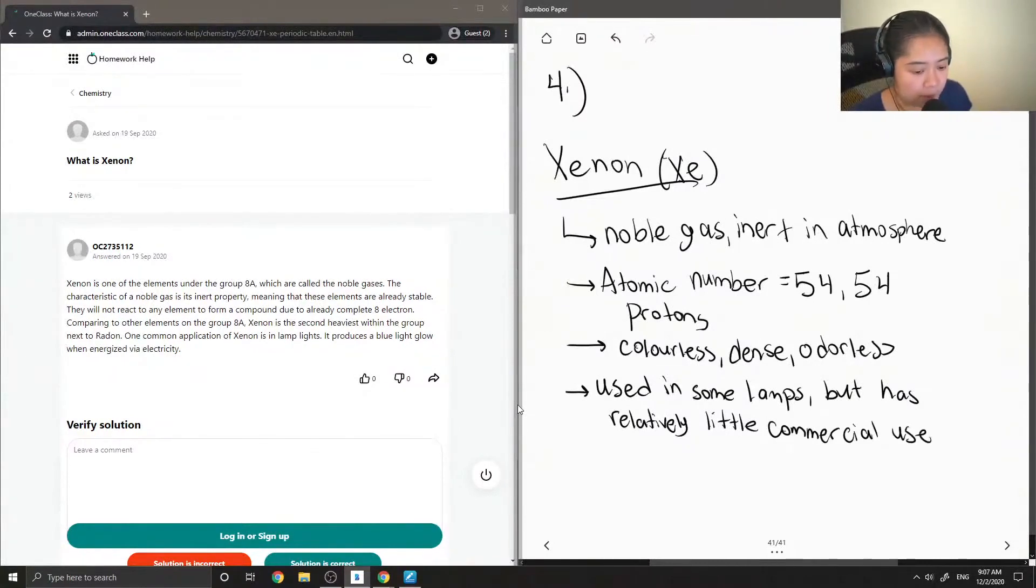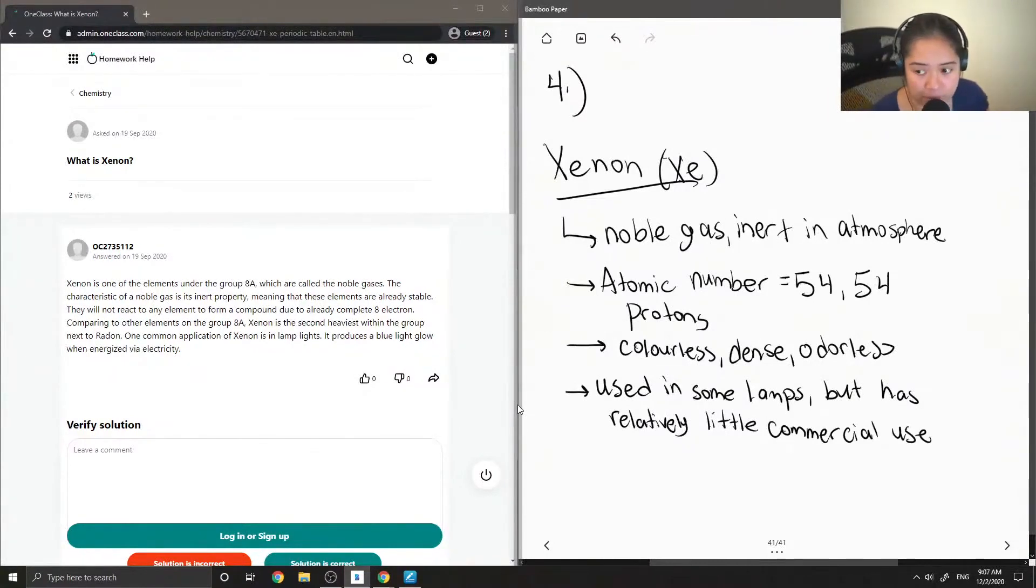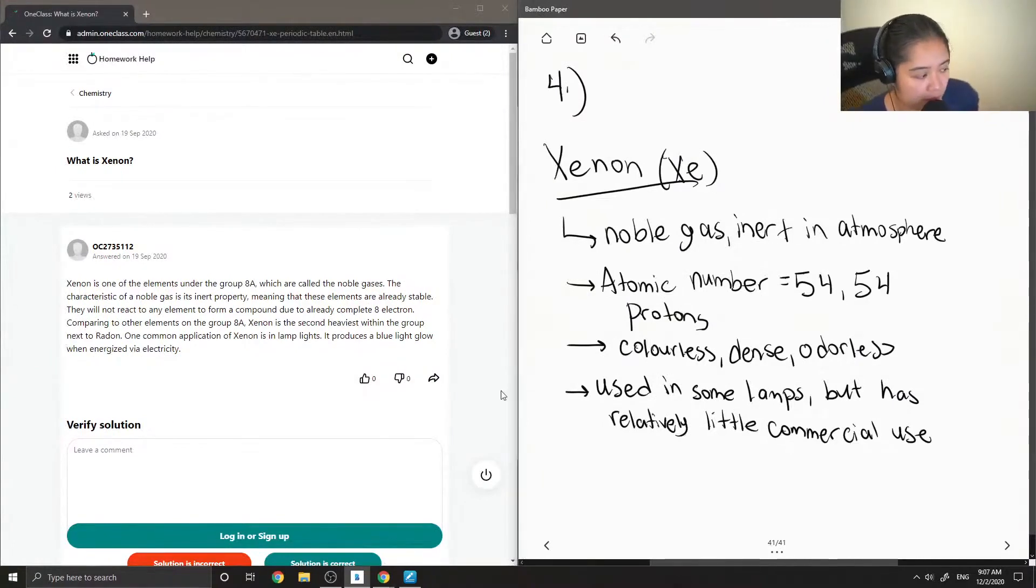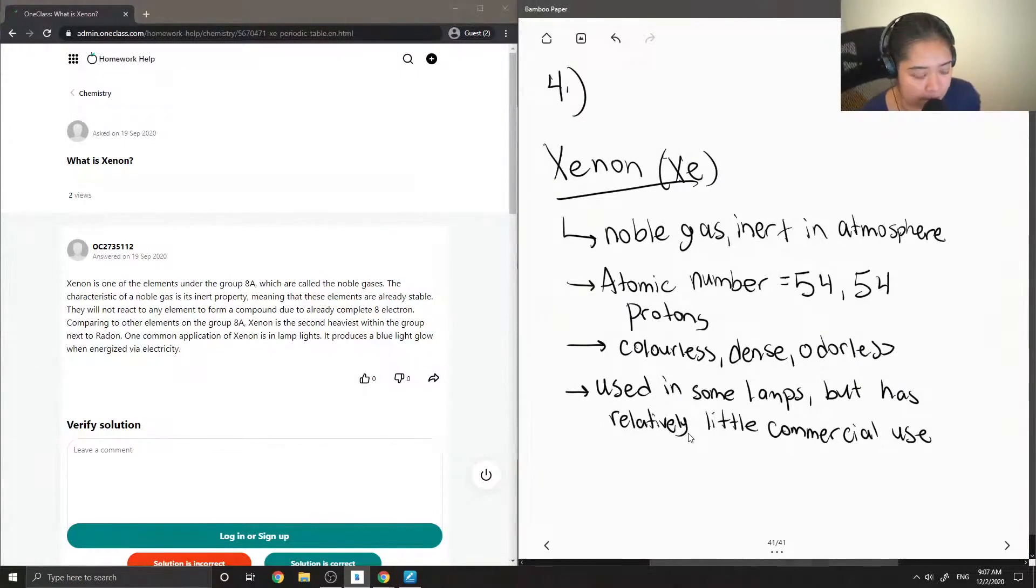Typically we just mainly use neon lamps or neon lights. But Xenon can be used in some lamps.